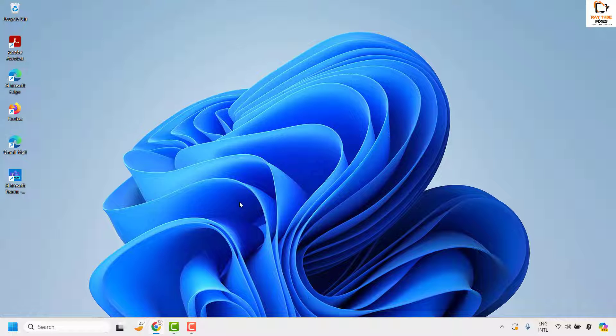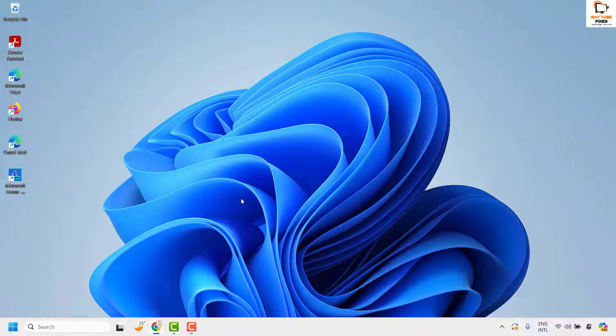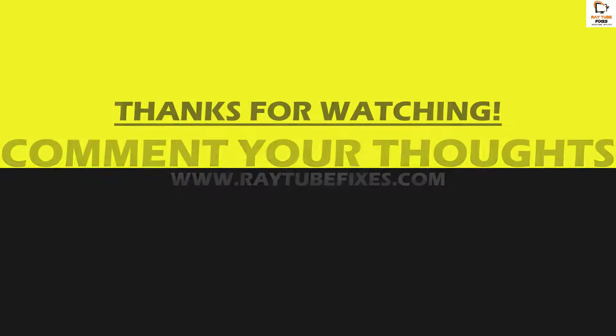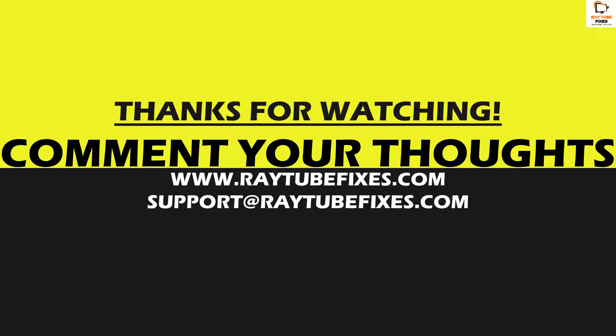I hope this video was useful. In case if you like this video please make sure to hit the like button and do not forget to subscribe to my channel. Thank you. Have a great day.